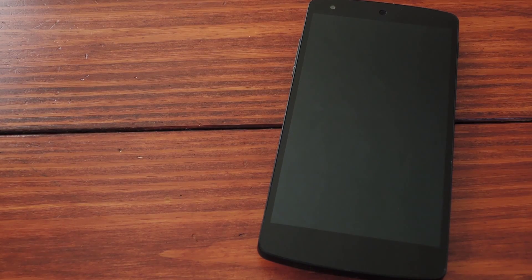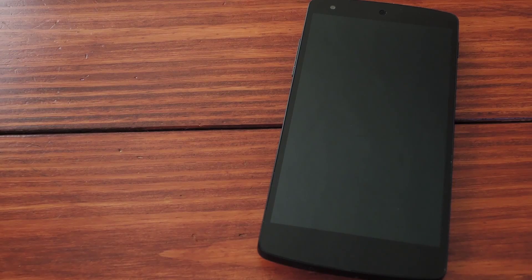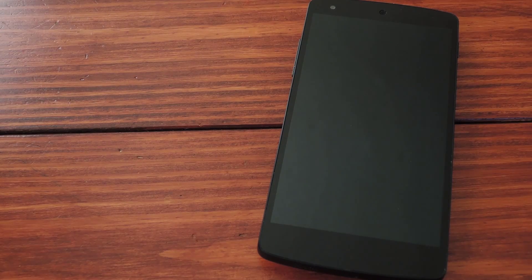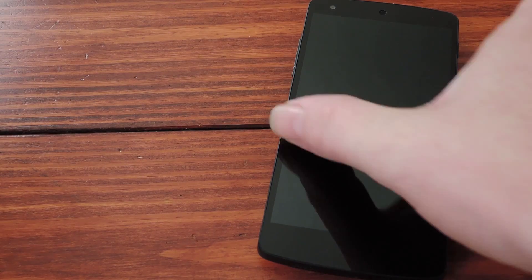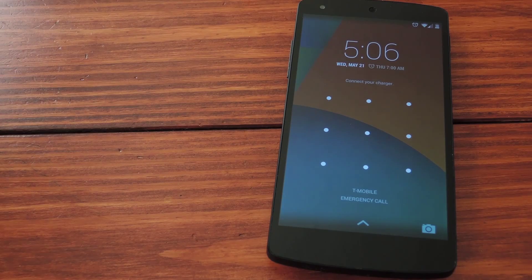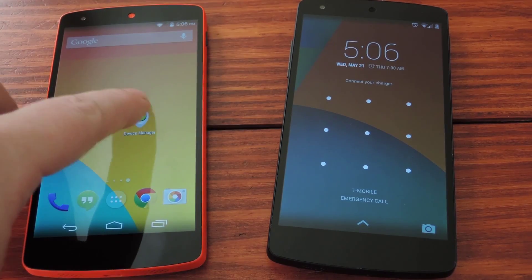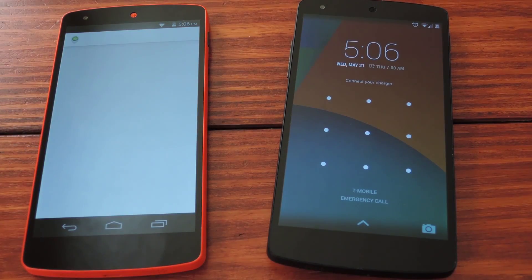So picture him over here struggling and failing to stop the phone from reporting its location. Then you come in using the website or the Android Device Manager app on a different phone.